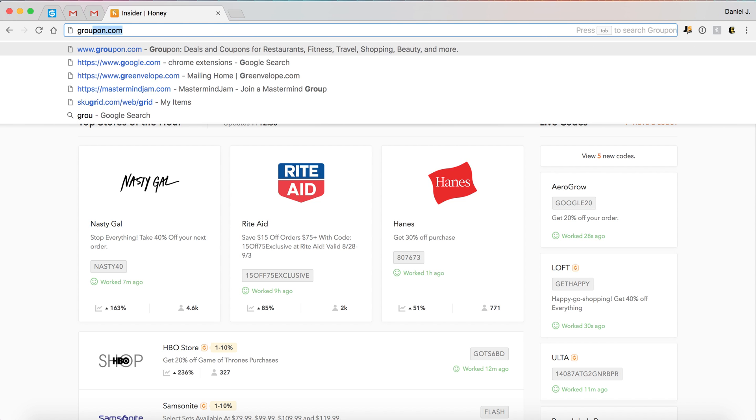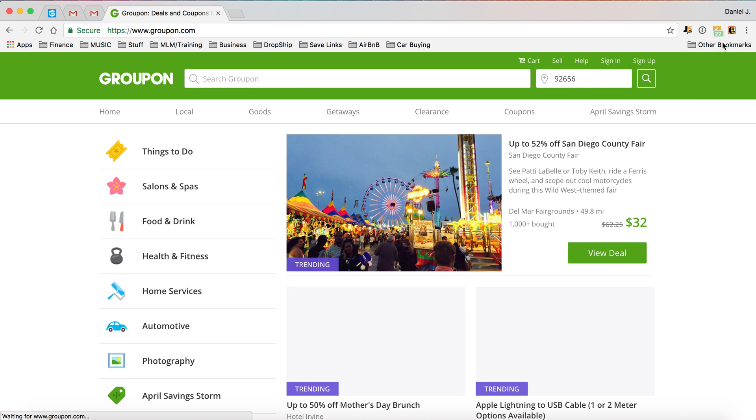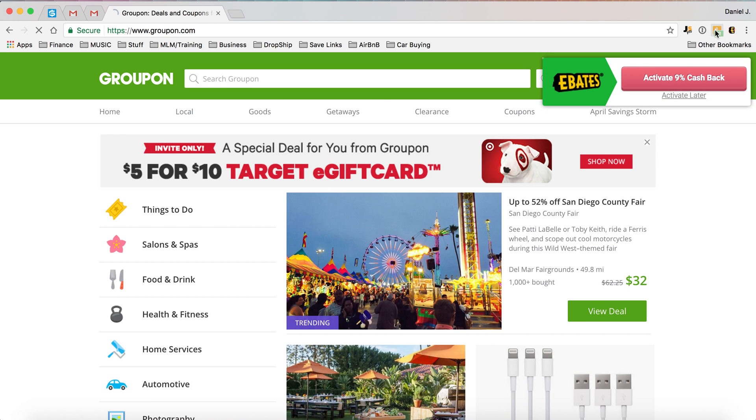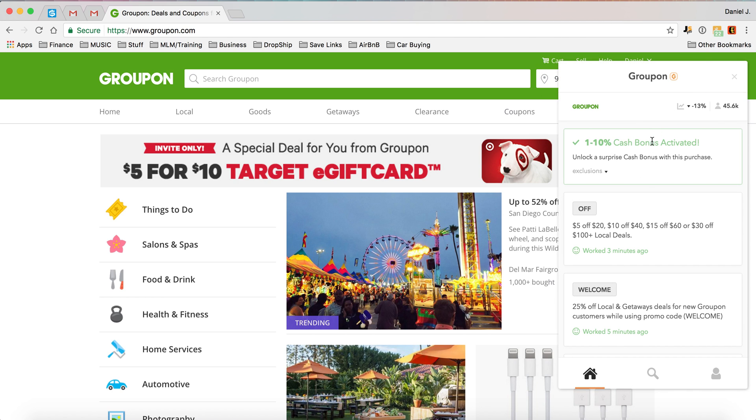So let me just show you real quick. Say you're at Groupon, as you can see there's 22 different coupon codes it could try.